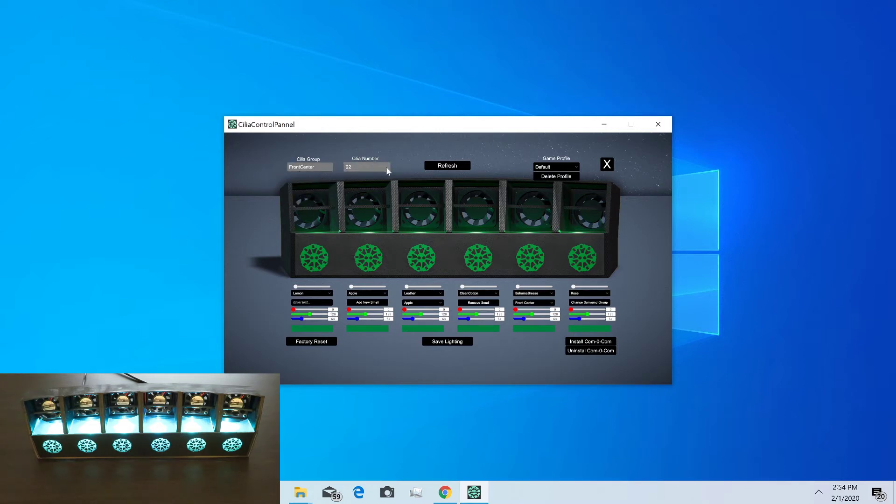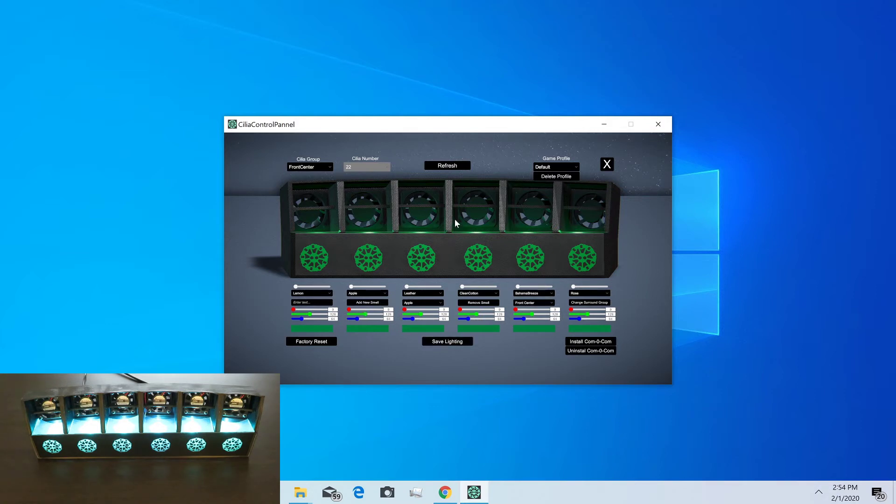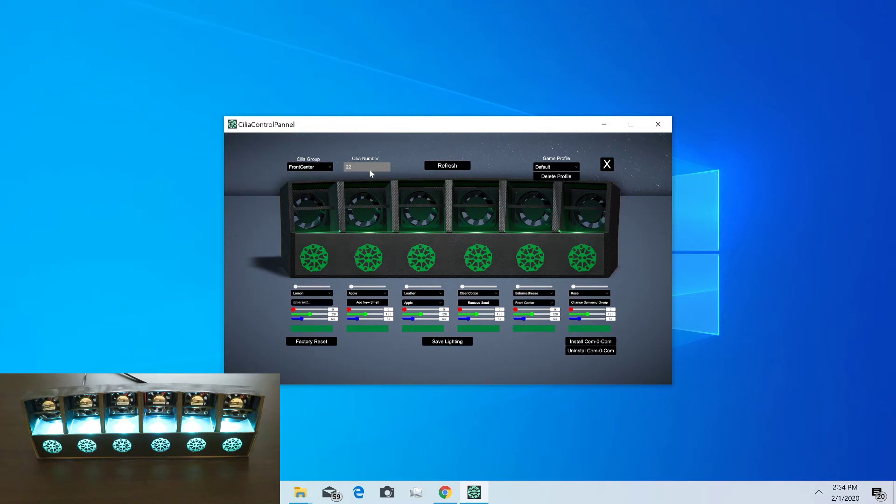Over here we can see what number the Cilia is. It's an ID from 0 to 255 that'll show up here, and whichever one you select will be the one that you're editing and it'll light up. So if you have multiple Cilias, only the one you're currently editing will be lit up. Refresh will just re-grab some of the settings from the SDK. You usually don't need to worry about pushing this.